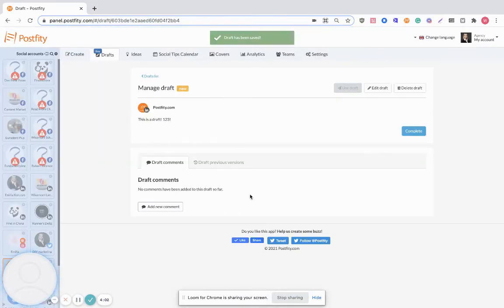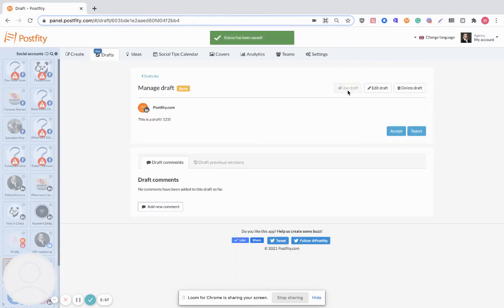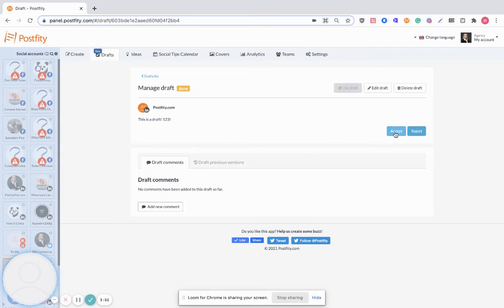Now you can click to complete it and use the draft. You will be able to accept or reject it.